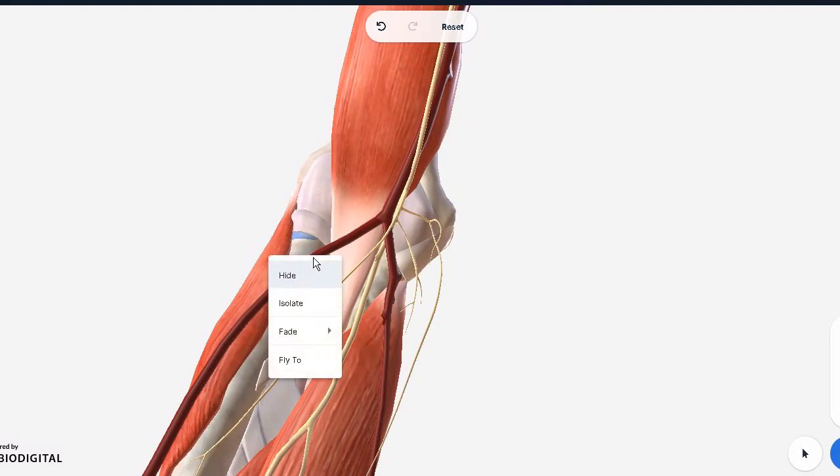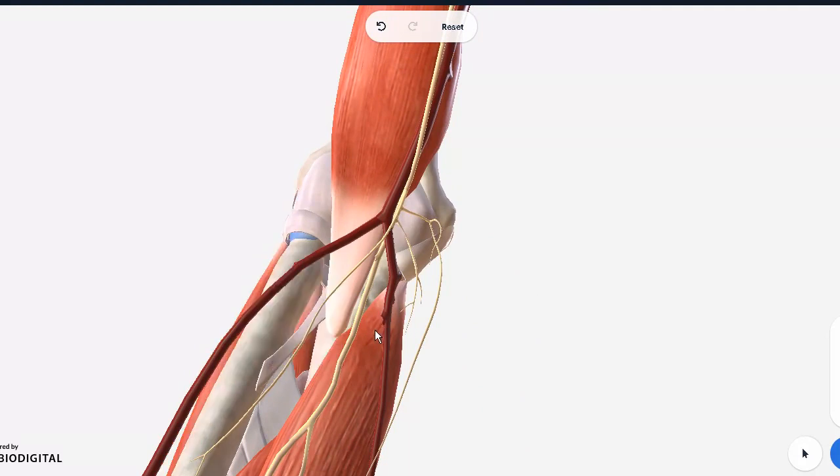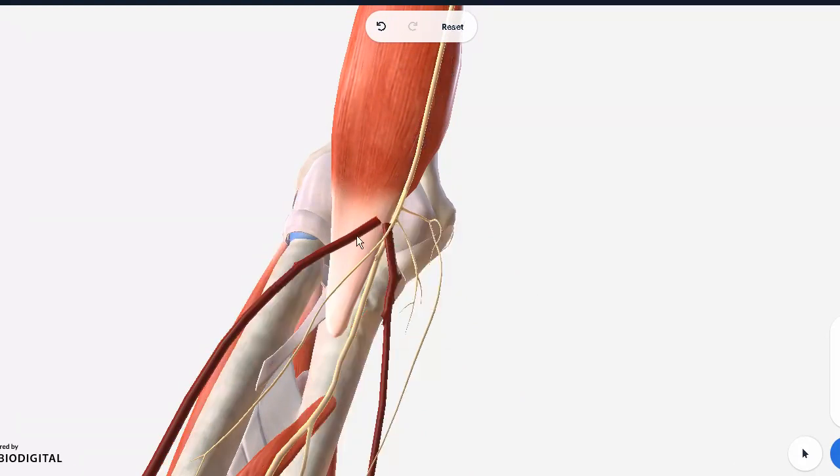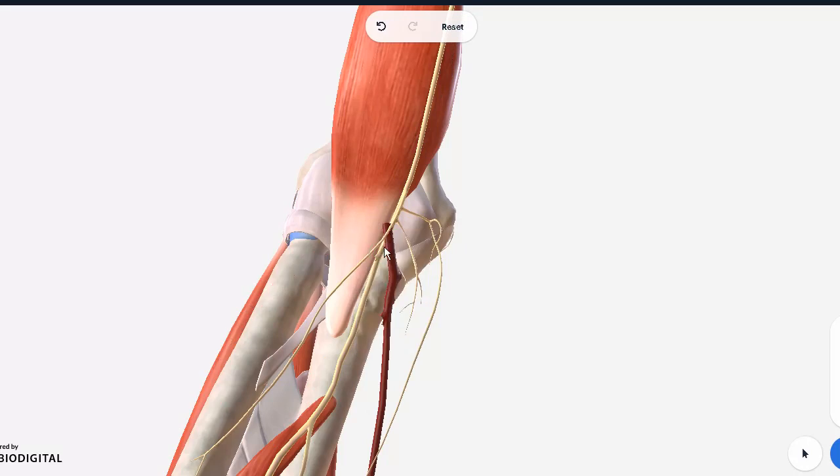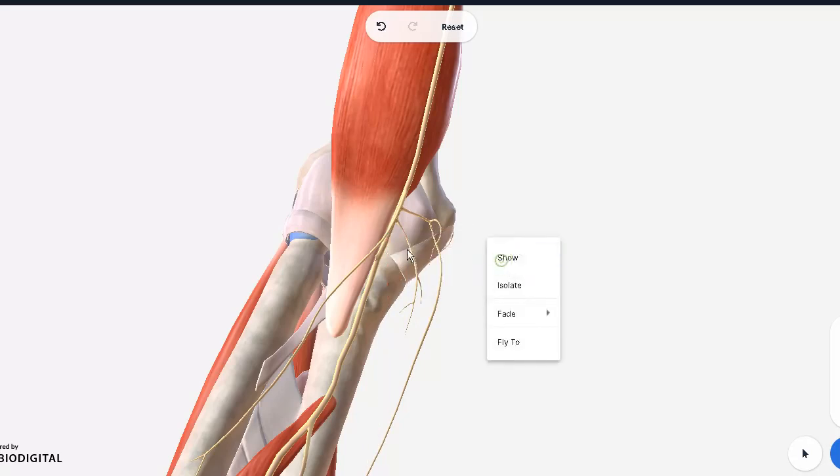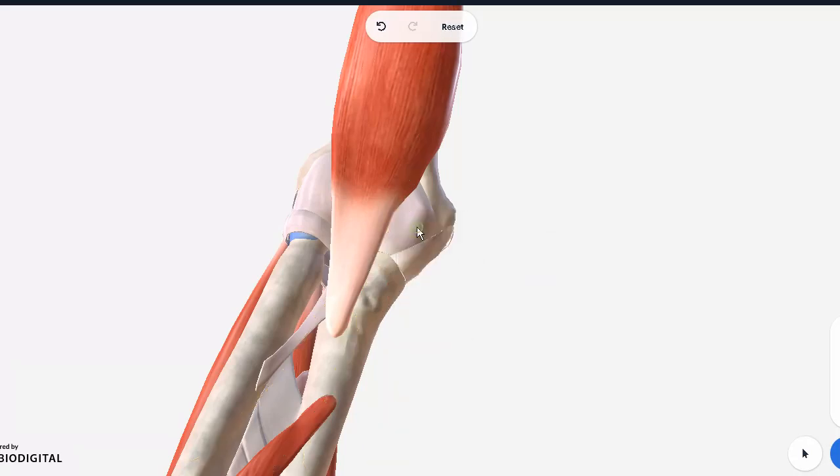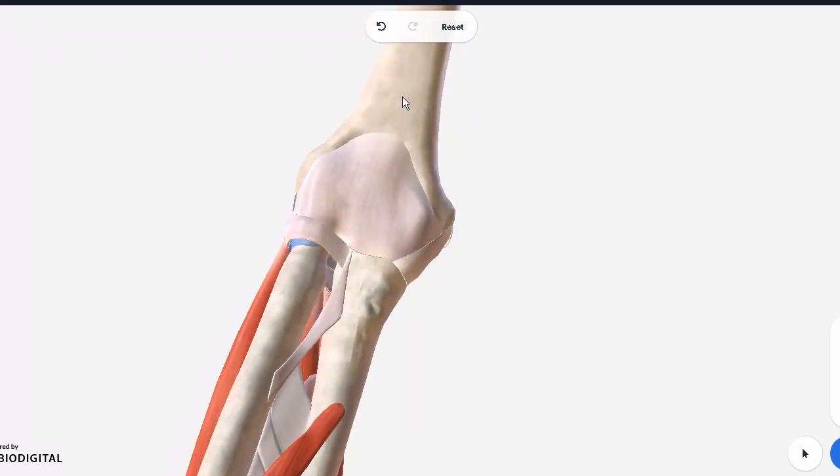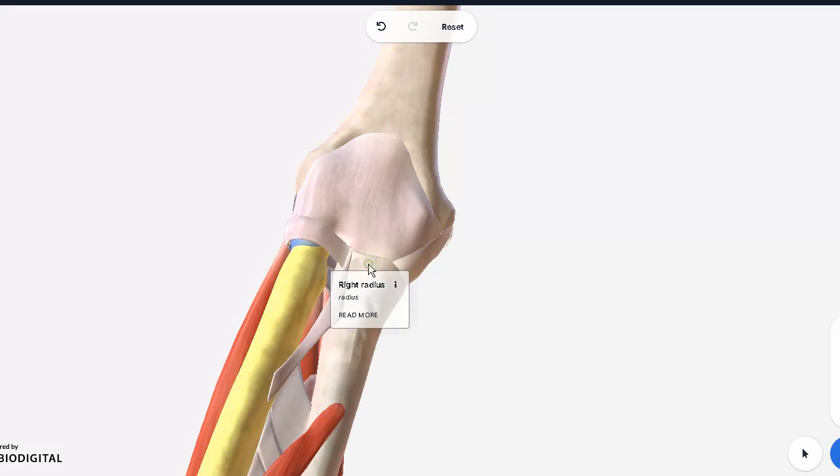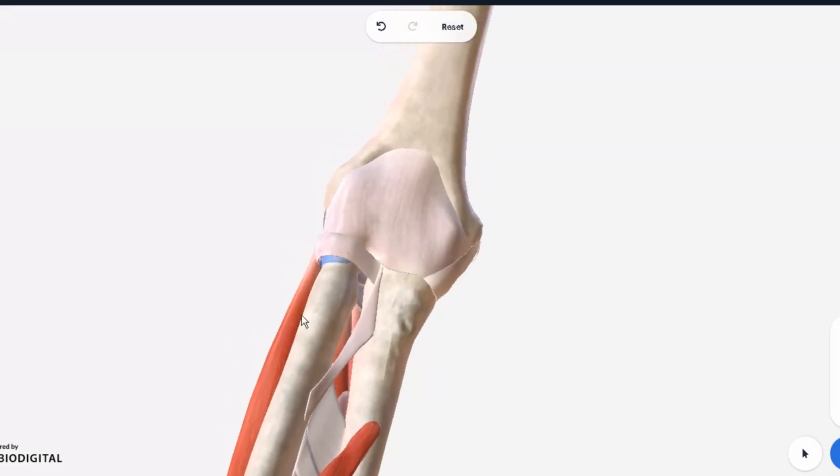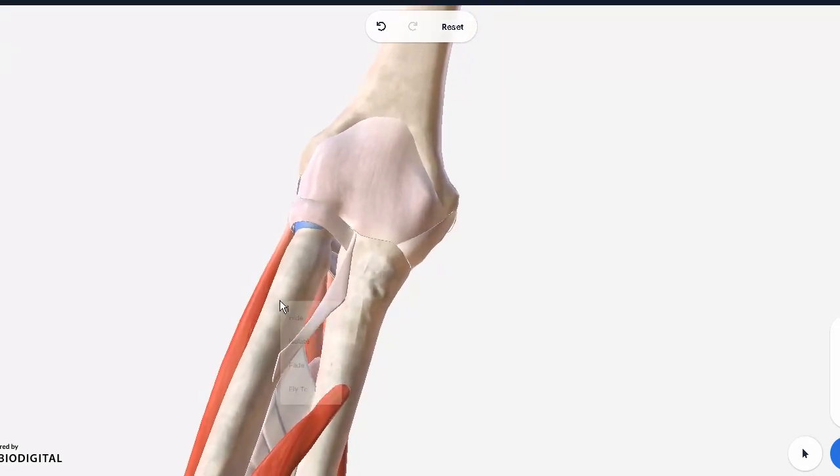So that the only thing between us is just the joint capsule and another structure. There we go, and finally the brachialis forming the floor. Now we can finally see the humerus bone, the radius, and the ulna.